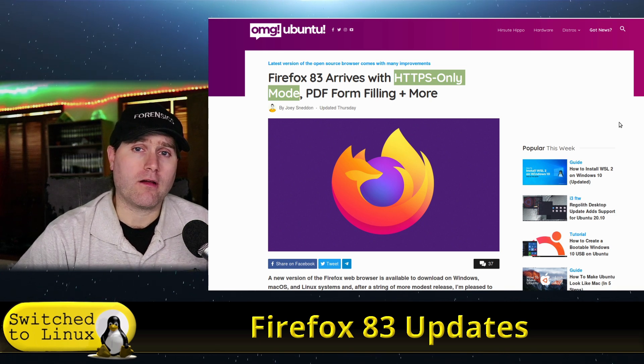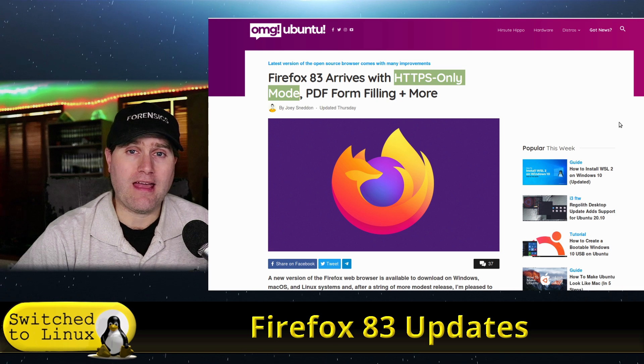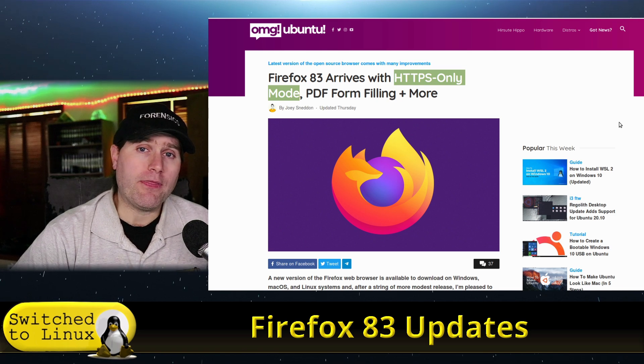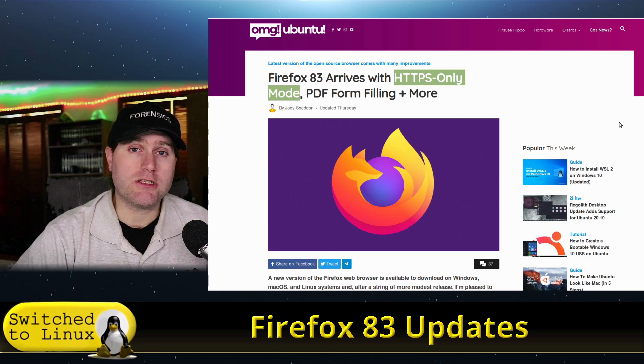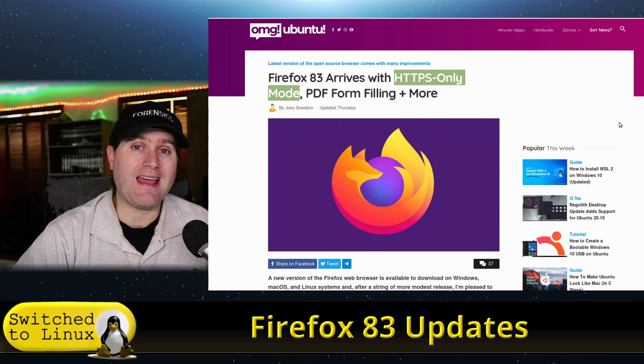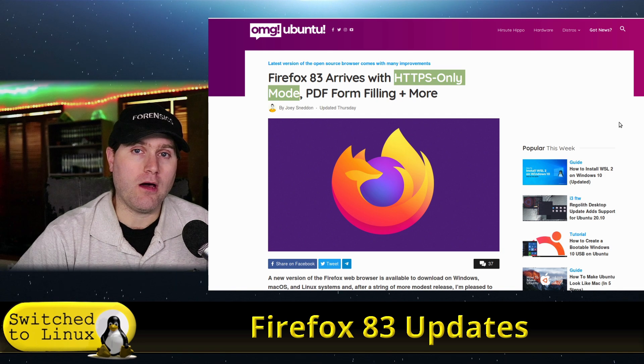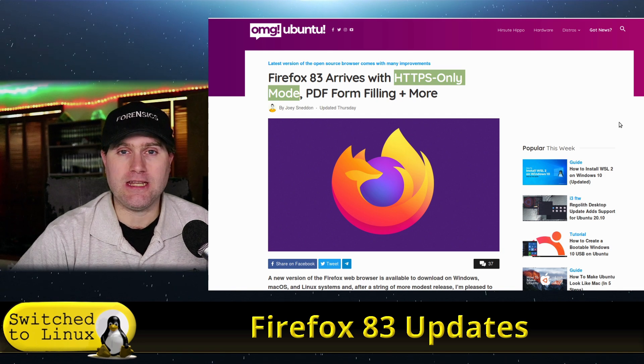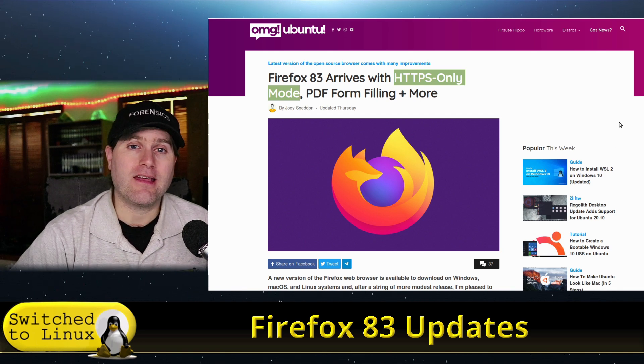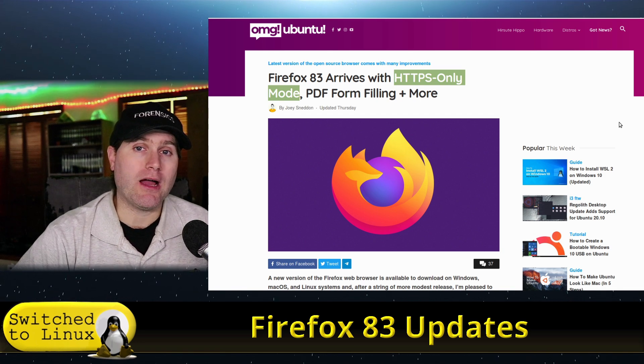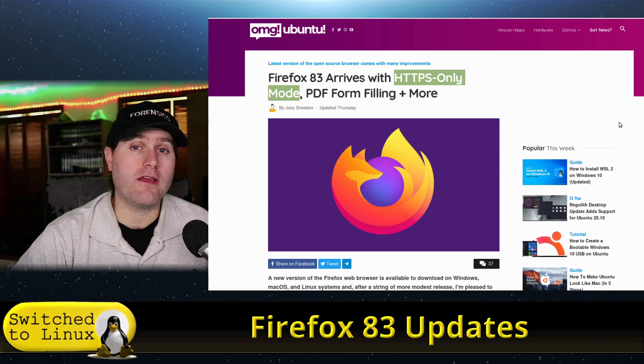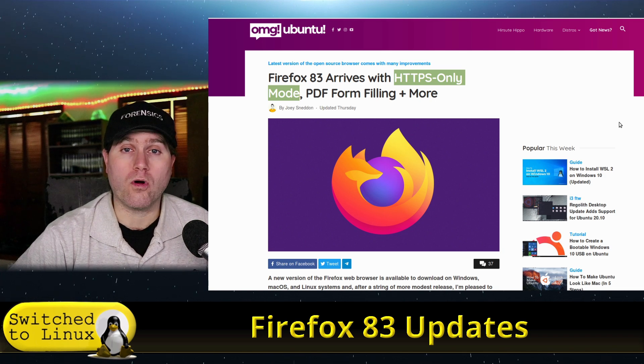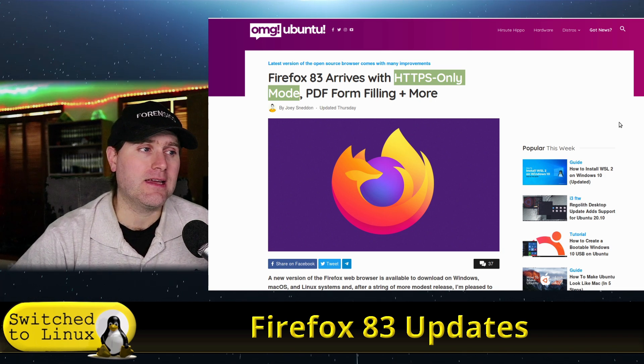Those are all things that are going to cause this to happen. What this feature in Firefox is going to do is it's going to force everything to go over an HTTPS connection so long as such a connection exists. And it's going to give you a specific warning if it does not.